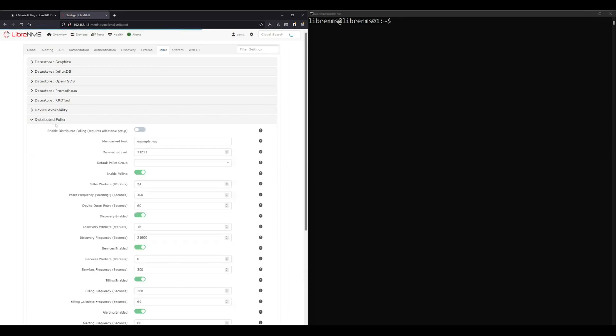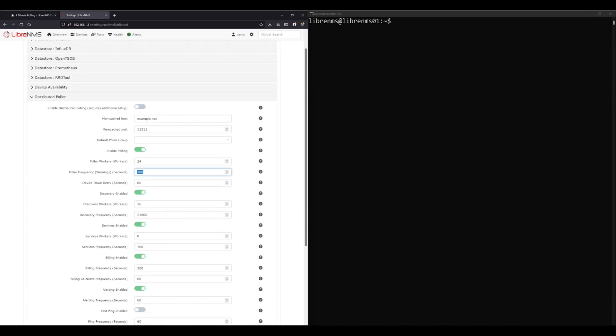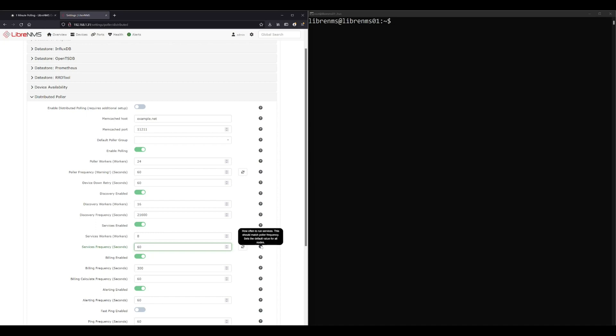Even if you just have one installation and you're running the dispatcher service, the poller settings are still under distributed polling. It's right here: poller frequency. This is the default for five minutes which is 300 seconds, so we're going to change it to 60. And then we're also going to change the services frequency to 60. This is running the Nagios scripts and I'm changing it to 60 because the question mark over here says it should match what the poller frequency is.